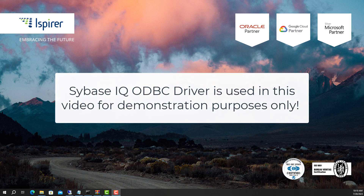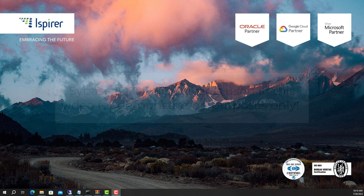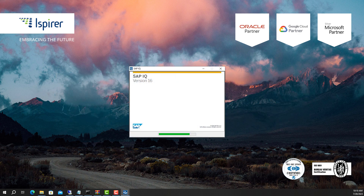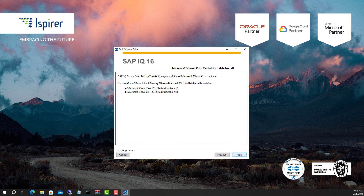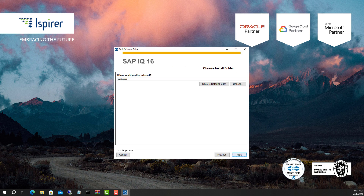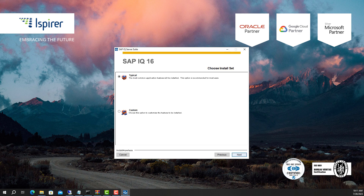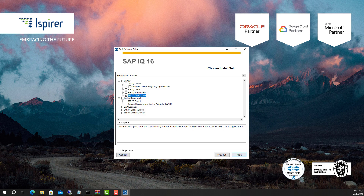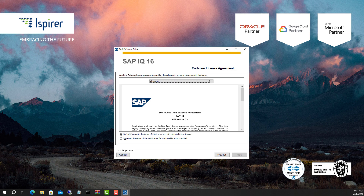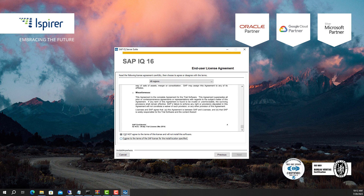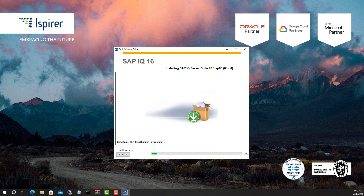First, download the version of the ODBC driver from the SAP official website. Run the setup file, click the Next button, and navigate through all the pages of the installer. Choose the custom install set, then read and accept the license agreement. Start the installation by clicking the Install button.